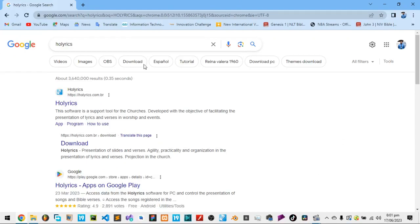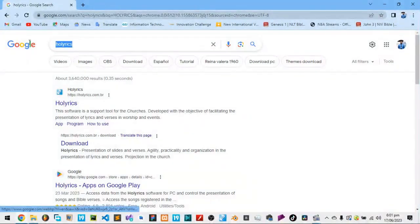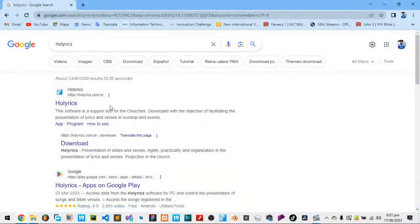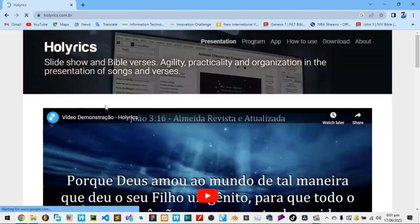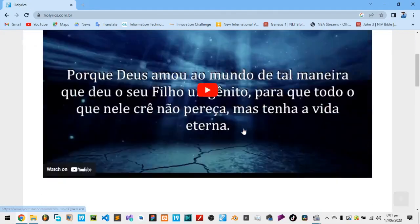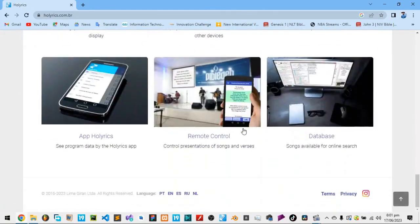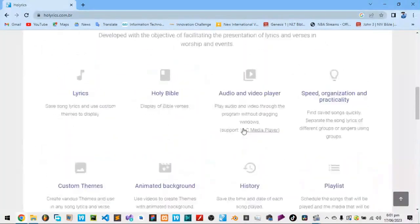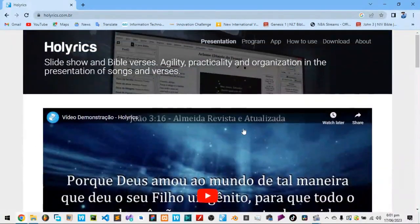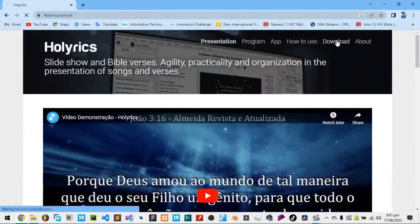So of course, you go on your browser and you just type Holyrics. And the first thing that comes here is Holyrics. So you click Holyrics. Okay, there's a lot going on here. But you go and download.